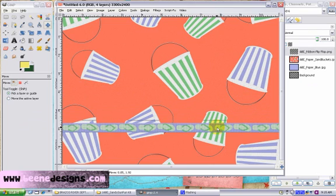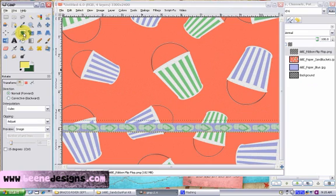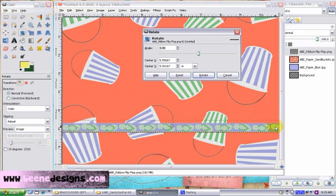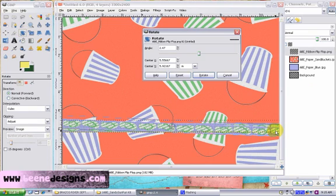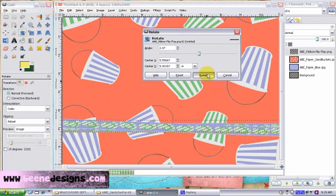Now I want to rotate it. We're going to click on the rotate tool. Rotate it. Click on the rotate to apply.